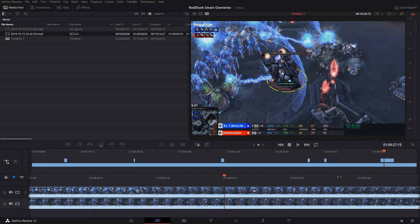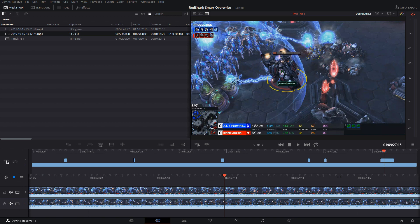How this is working is that Resolve is comparing source timecode between my two different video sources. So you can really see the possibilities here really quickly if you're doing things like any kind of live performance.